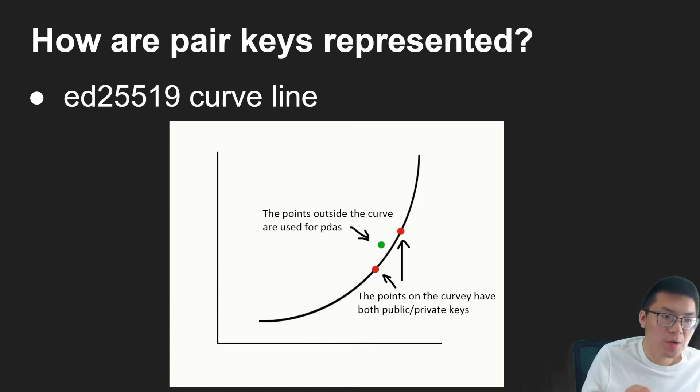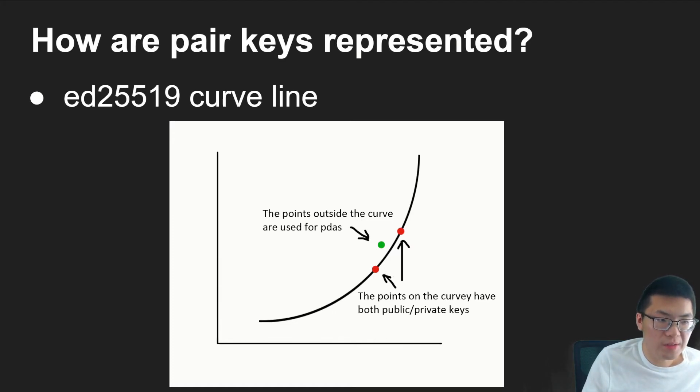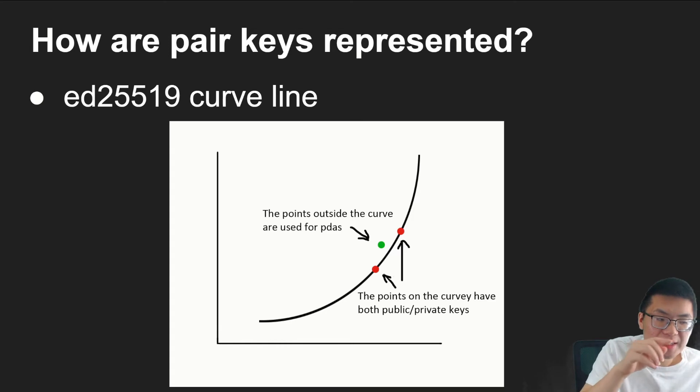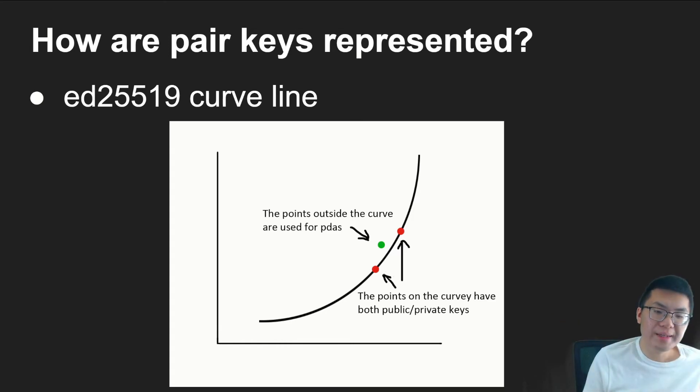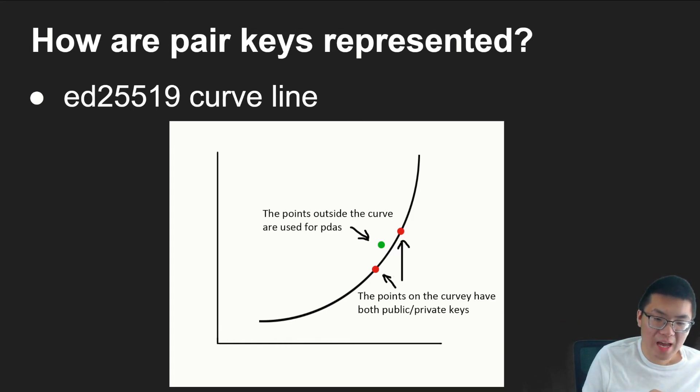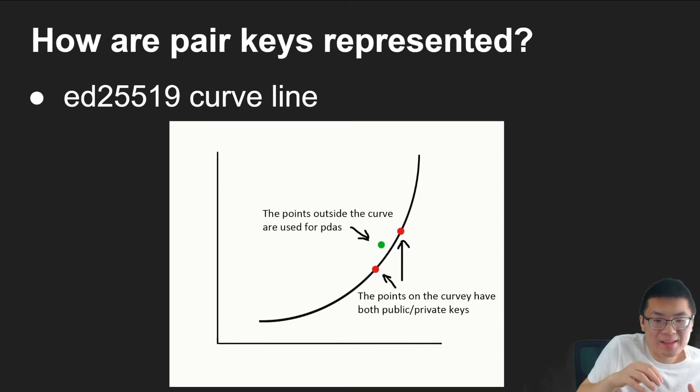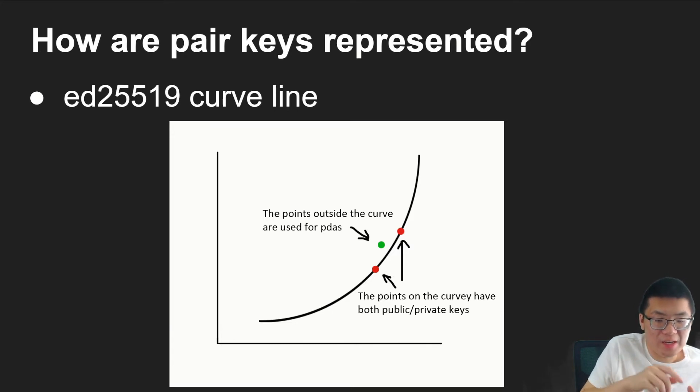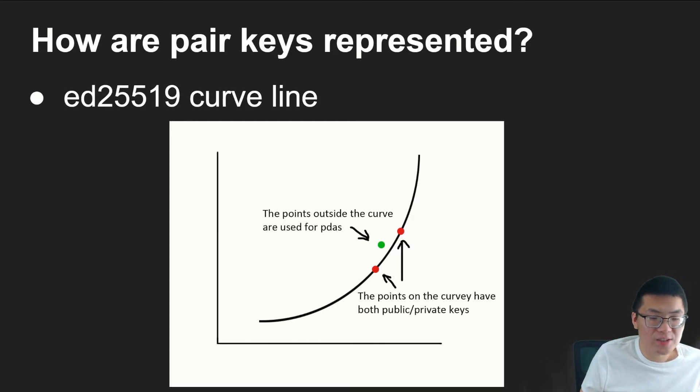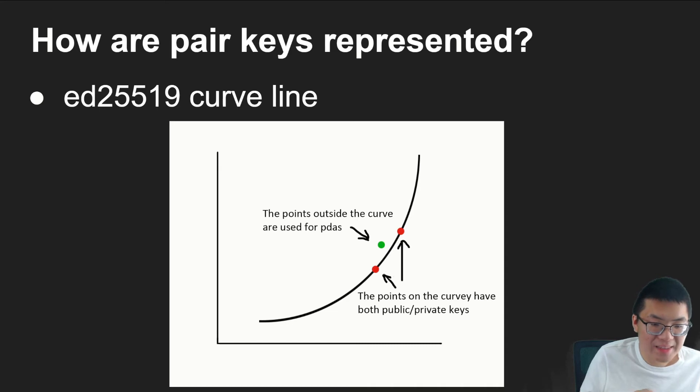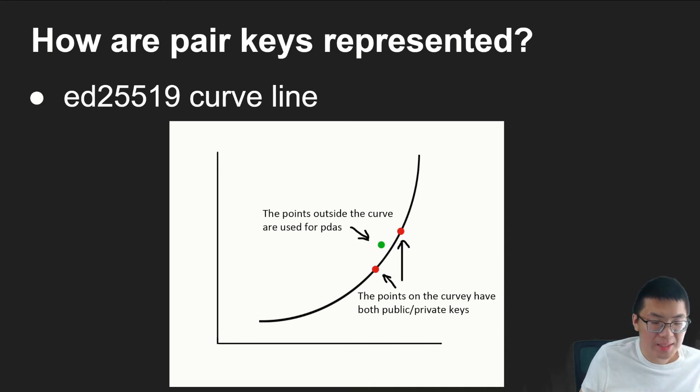PDAs are special in the sense that they actually don't have a private key. And as a result, they can only be signed by the smart contract that created it. So how are these pair keys represented? Pair keys specifically being an actual wallet. So what Solana does is they follow the ED25519 curve line. Essentially, what this is, as you see on the picture, there is a curve line. And essentially, what you do is you take the hash value of the public key essentially, and then anything, and if that hash value is on the line, then it is guaranteed to be a wallet or an actual pairing. And anything that's outside the line is a PDA.